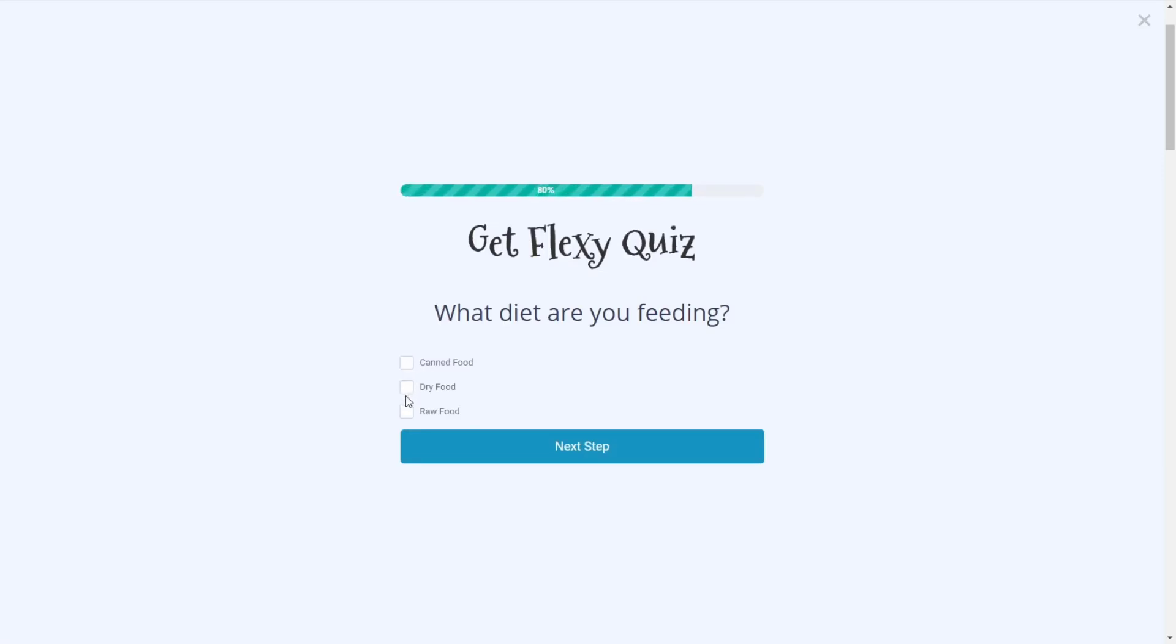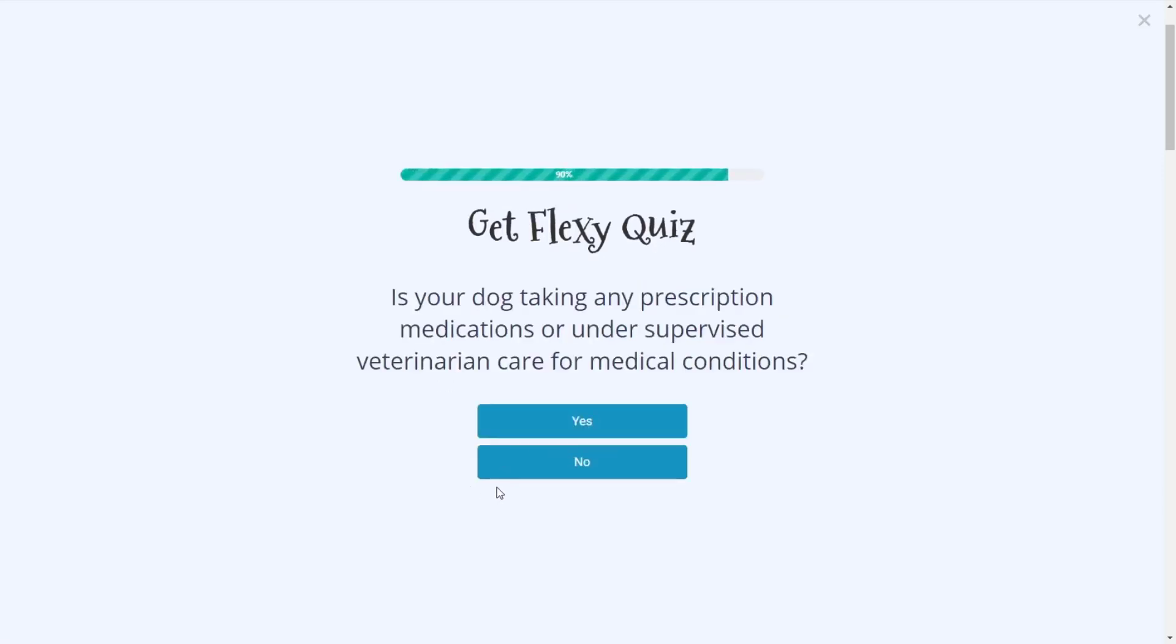And then we ask what kind of diet they're feeding their dog. We're doing this for a bit of customer research. We want to know do our customers stick with canned, dry or raw food. So we're going to say dry food. Let me click next.